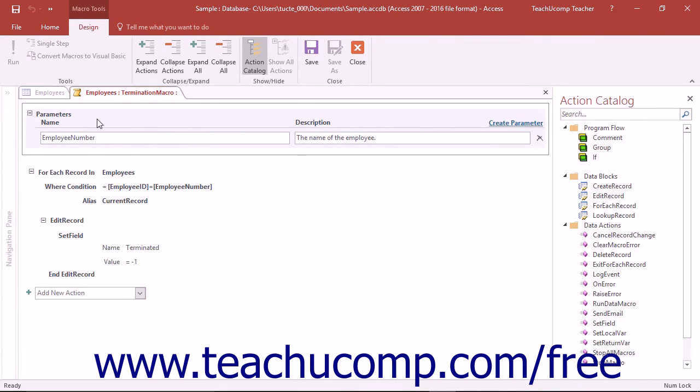Parameters let you pass values to a named data macro so they can be evaluated. You can also use them to pass object references from a standalone macro to a data macro.